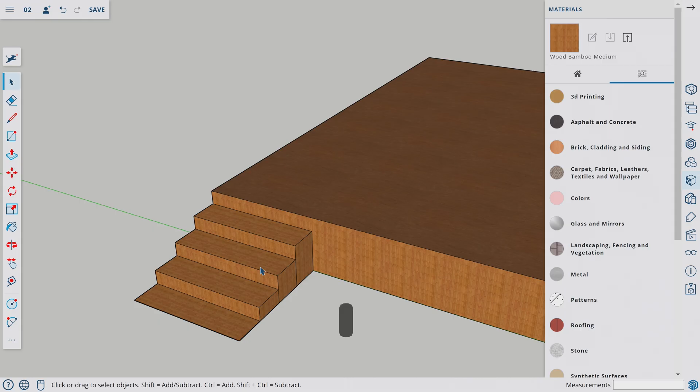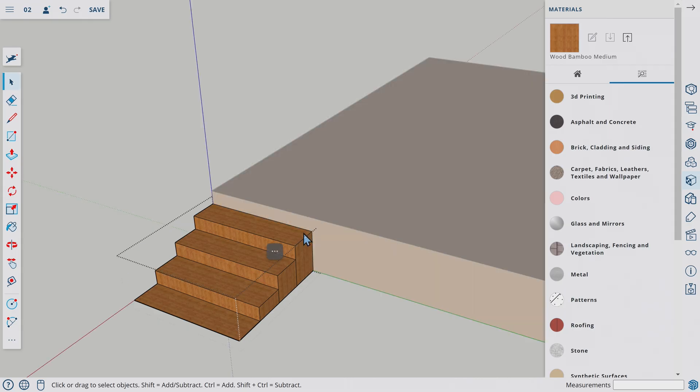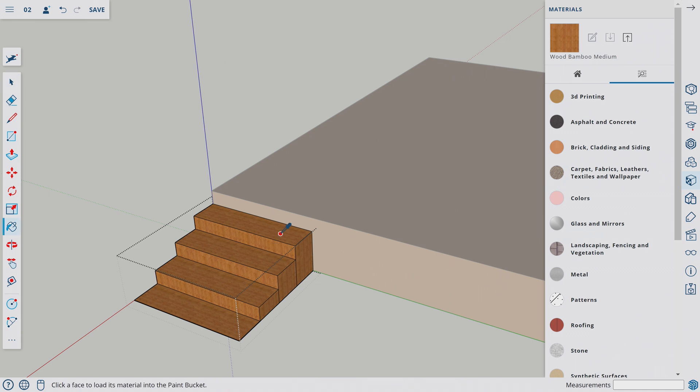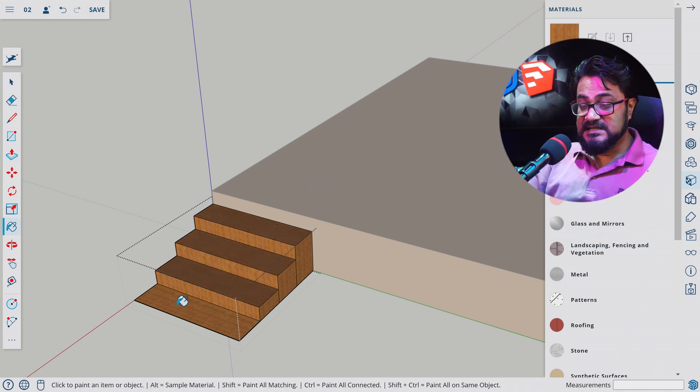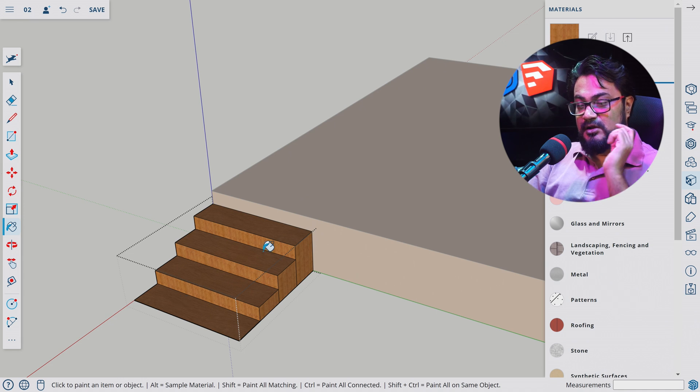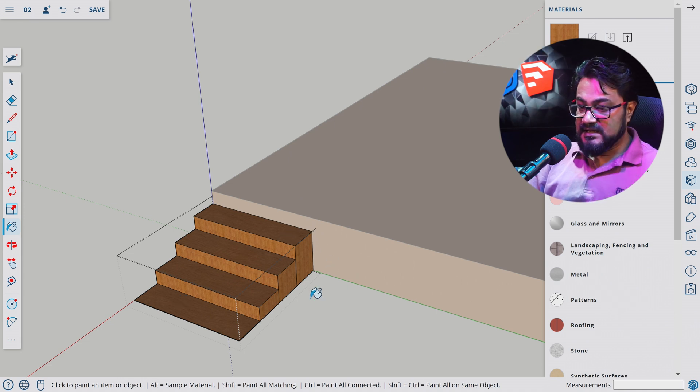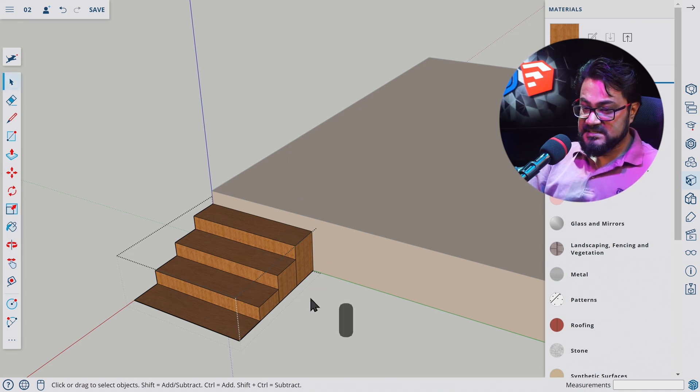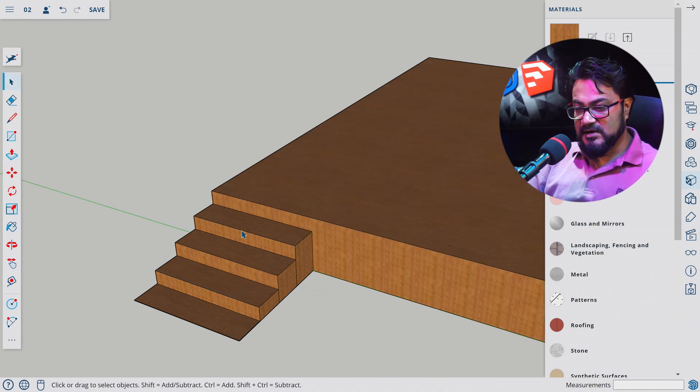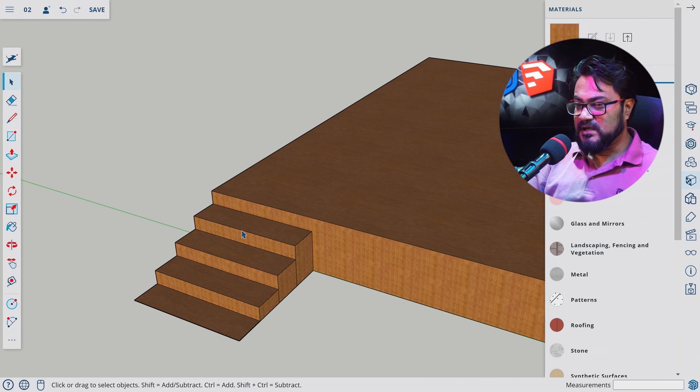Let's say we want to pick the color from the stage top and paste it on the stair tops as well. Let's double-click and get inside the component of the stair. Let's not select any surface. Let's hit B to select the Paint Bucket. Let's hold Alt and click on this surface to pick the material. Let's press the material on the tops of the stairs. Let's hit space and let's double-click anywhere to get out of the component.